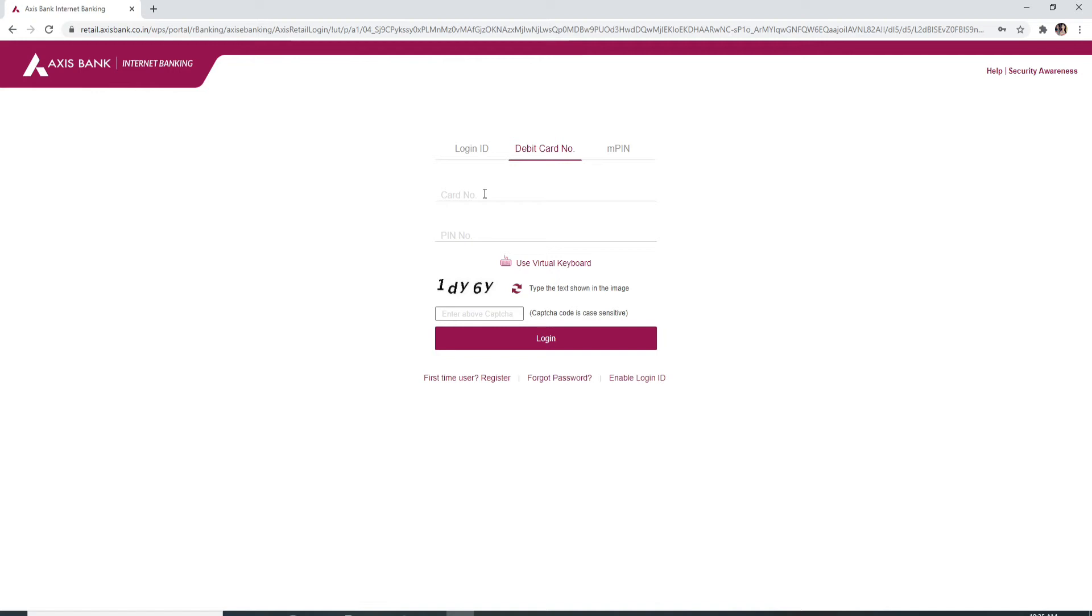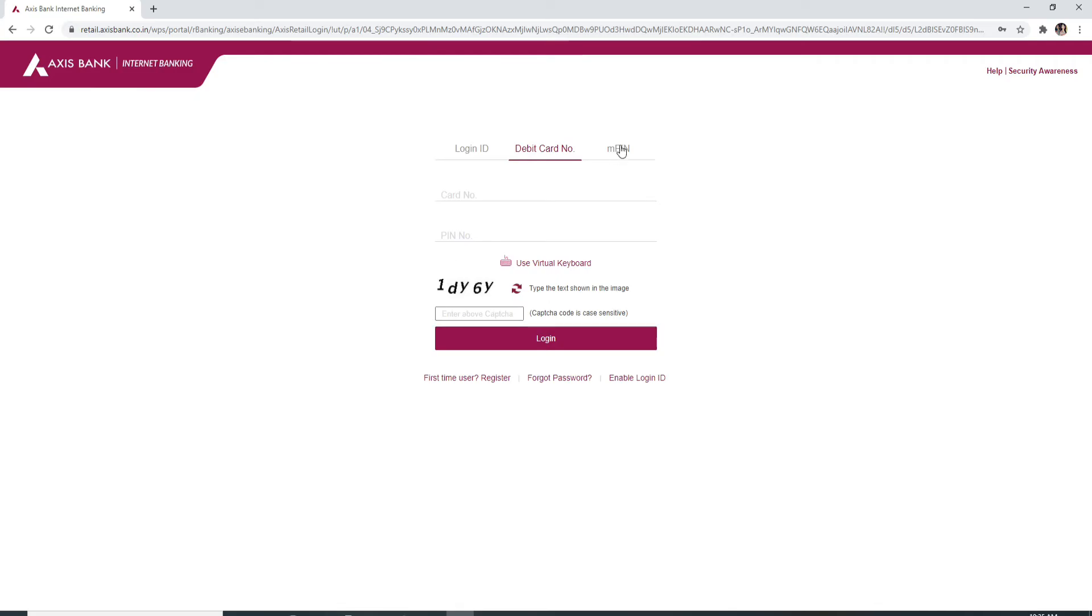Type in the code that has been displayed over here. For your AMPIN, click on AMPIN option and select an option whether you want to use your customer ID for your login or your registered mobile number.